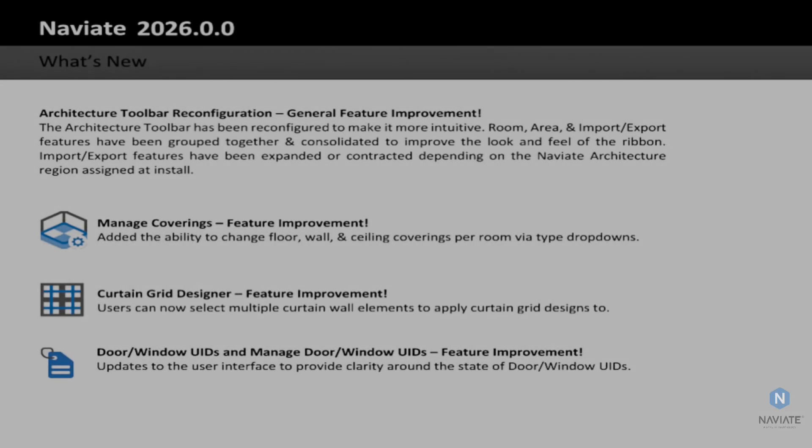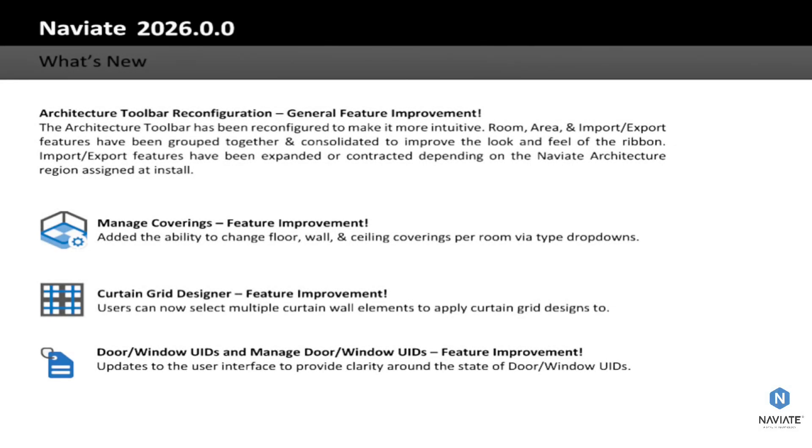And that is a look at the feature improvements we're making with the release of Naviate Architecture 2026.0.0 for Revit 2026. Now these feature improvements are currently only being released for Revit 2026, but they will be coming to Naviate Architecture for Revit 2023, 2024, and 2025 in a later release. So be on the lookout for notifications around when that release will be coming.